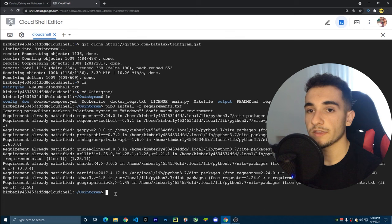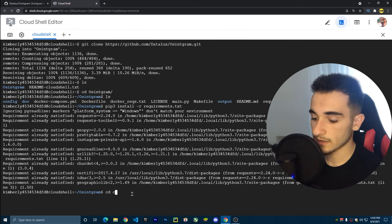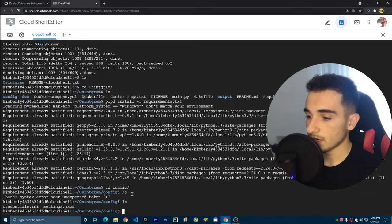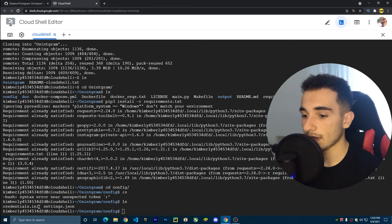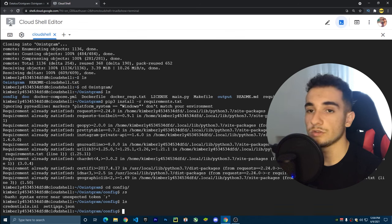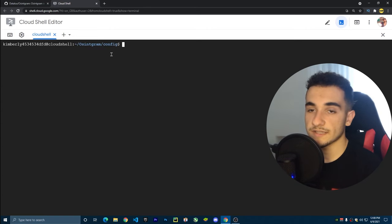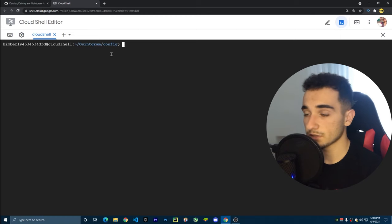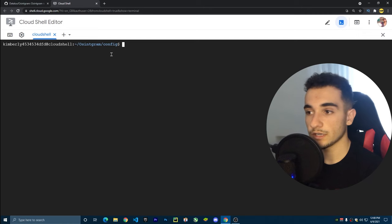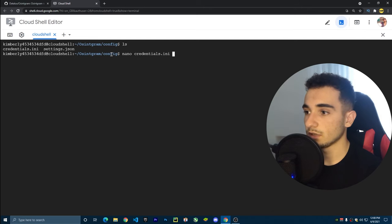Now let's configure the settings of Osingram. Go inside the config folder with 'cd config'. Inside, there is a credentials.ini and a settings.json. You can configure these by editing the files directly, or you can use the nano editor: type 'nano credentials.ini' and press Enter to add your username and password.